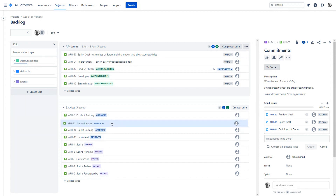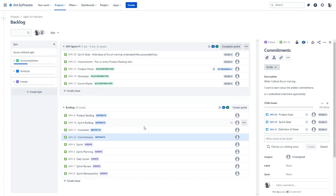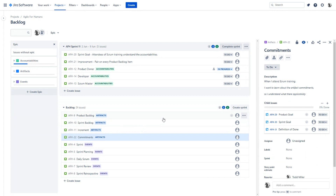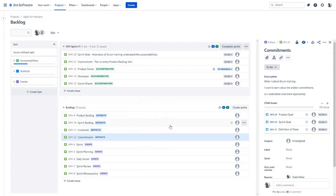As Ryan mentioned, a couple things you could do: add details, estimates, decompose, talk about the future. The Scrum Guide recommends that this doesn't take more than 10% of the developers' time. You can see here, we added a little bit of detail, we did a little bit of reordering, and we're off to continue working on our sprint.